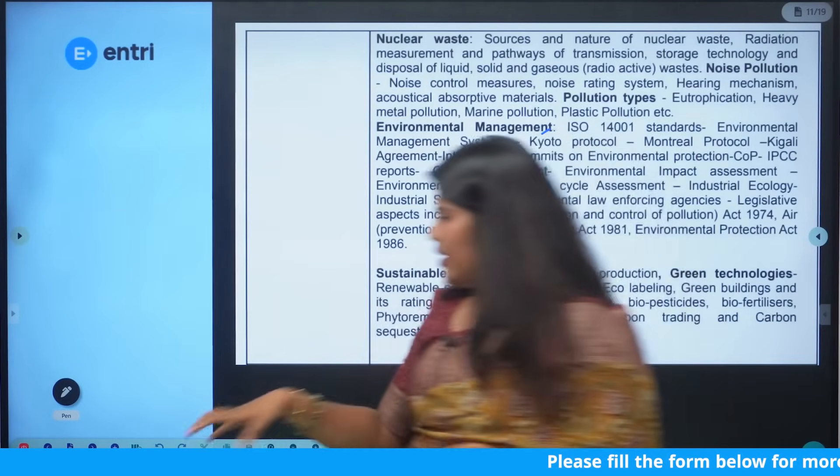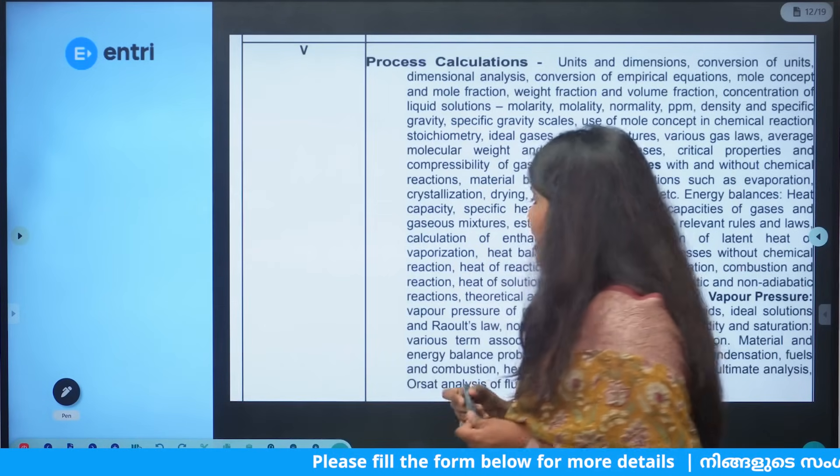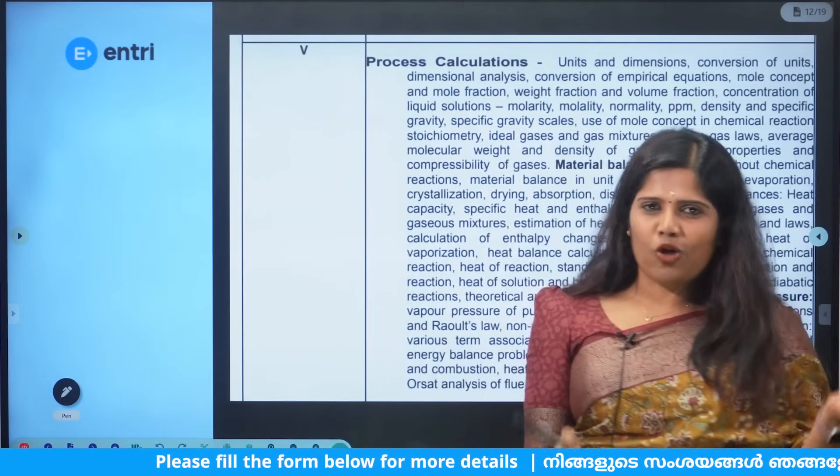These are the theory topics. Now, what we have to do is the process calculations — this is a chemical engineering topic.